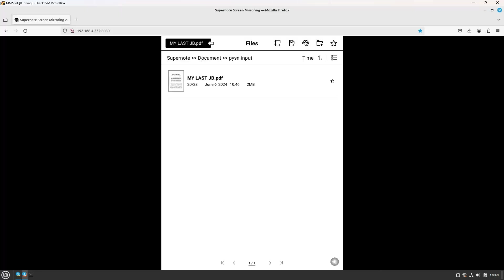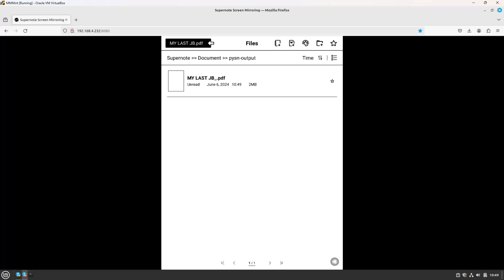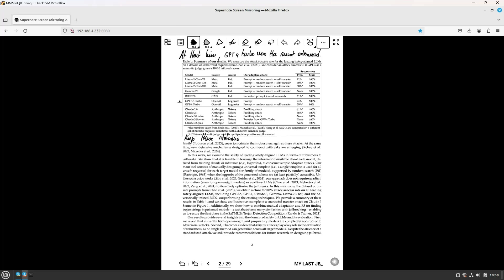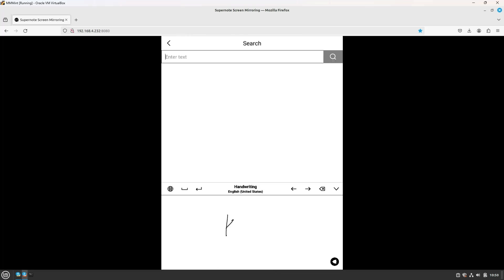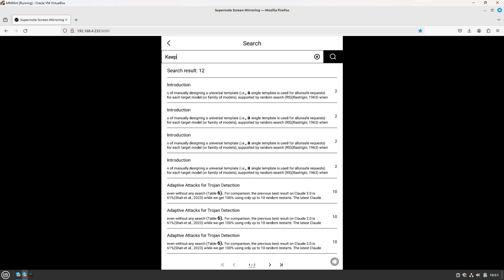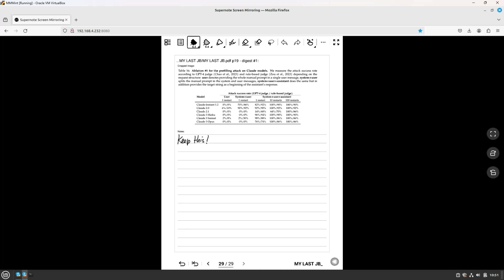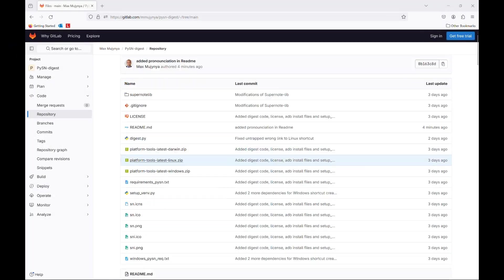Let's go to the output folder. Open, search, type keep, and bad example. Too many such words, but our sentence is there. Thank you for watching.